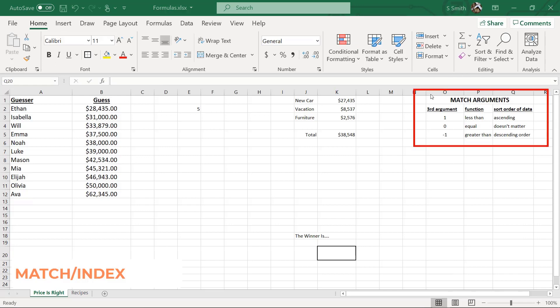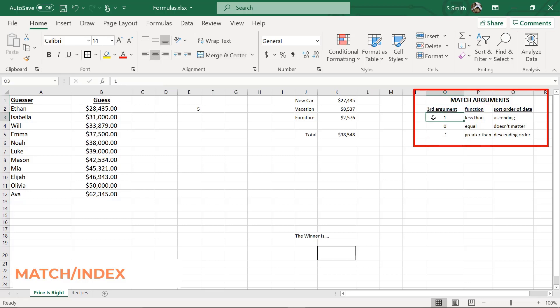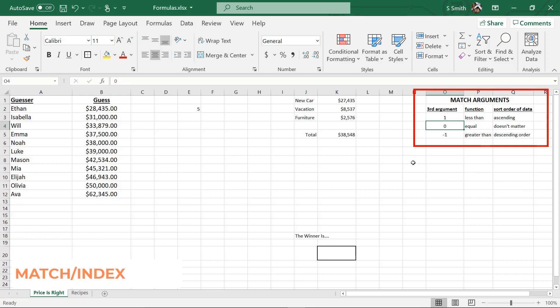If you look right here, I would like to give you a summary of the match arguments, that third argument that comes in the match function. If I put a one, I'm looking for a less than, but I need to have my data sorted in ascending order from smallest to largest. If I put a zero, I'm looking for a number that is totally equal, so it doesn't matter what order my data is in. But if I put a negative one in there as that third argument, I'm looking for the greater than and my data has to be sorted in descending order. I hope that makes sense to you.